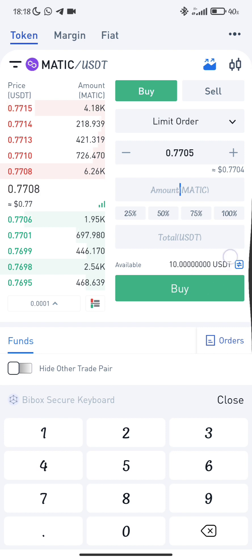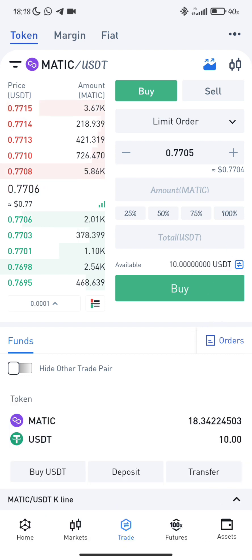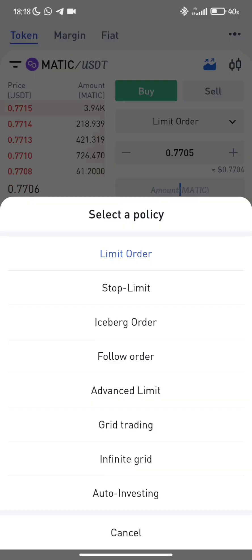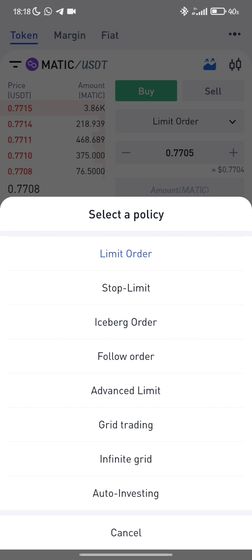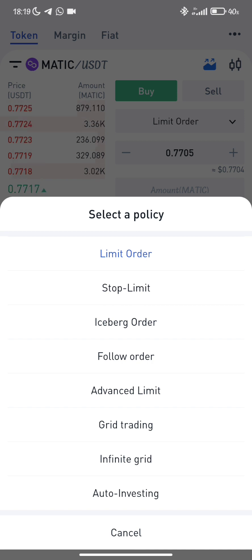The limit order can be found here whenever you want to buy or sell crypto assets. It's actually one of several order types available. Just like when you want to buy Matic, you can see the policies available on Buybox Exchange: there's limit order, top limit, high spec order, full order, advanced limits, grid trading, infinite grid, and auto investing.